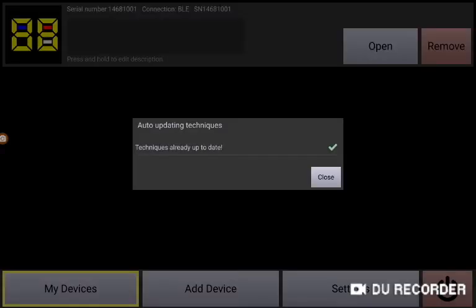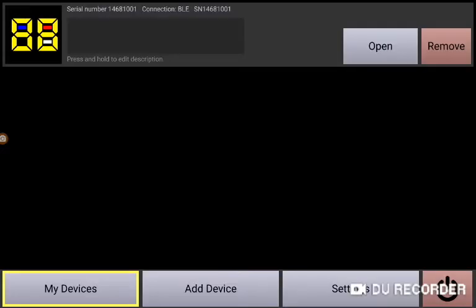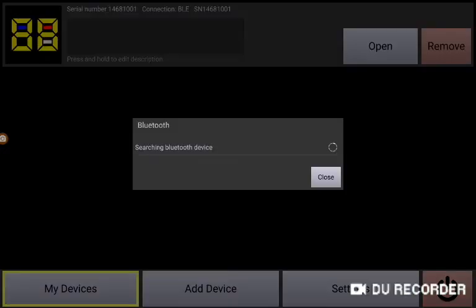We are currently using version 4.3 of the custom command console and we are going to press the open button and connect to our display.